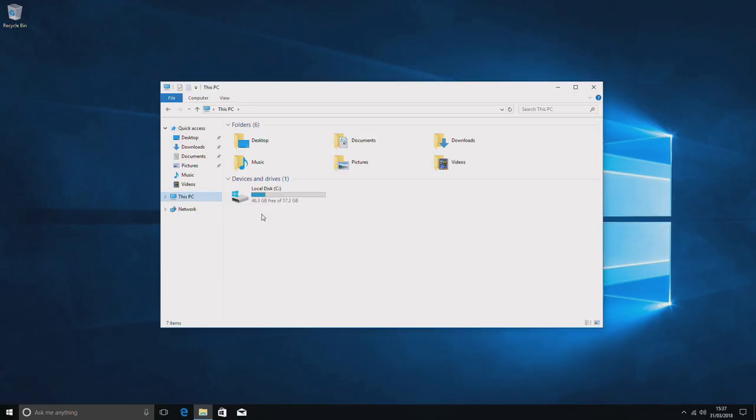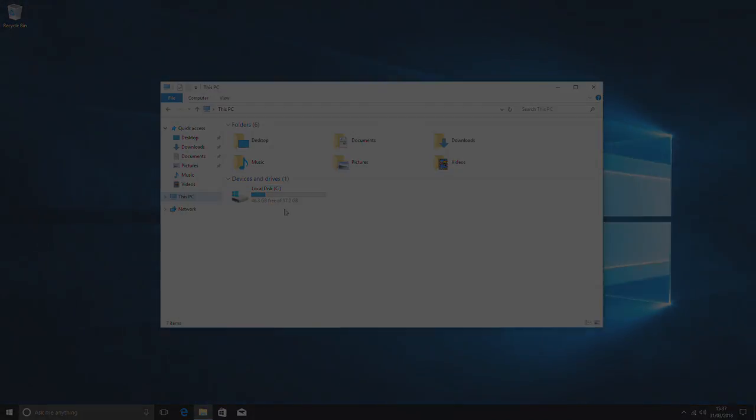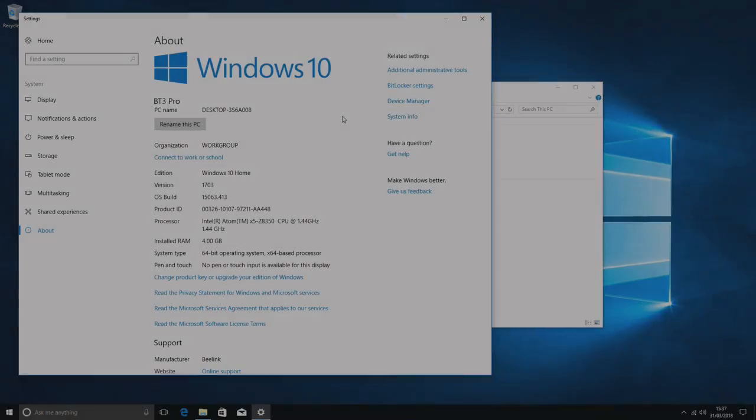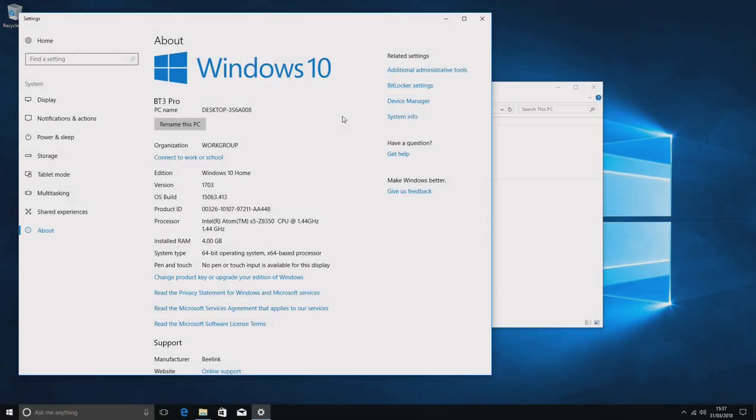This is the storage that we have out of the box. I haven't done anything to this. There's no installations on it. There was just a few basic updates, not the full creators update, and we'll just look at the system specs here just to show you.